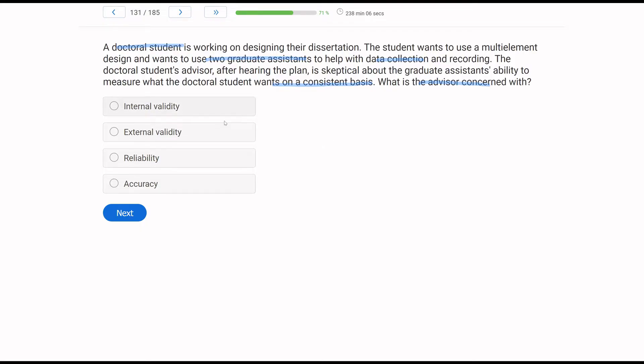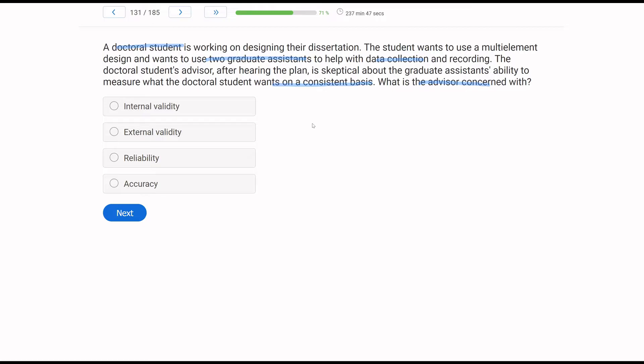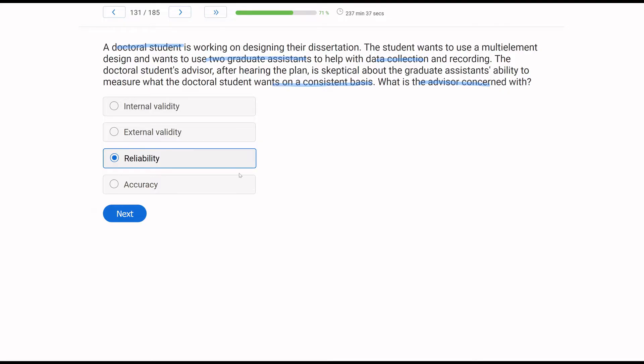A, internal validity, and B, external validity. Internal validity has to do with a functional relationship between our independent variable. It's not necessarily what we're concerned with. We're concerned with measurement here. External validity is concerned with generality, can you generalize your findings? Again, not related to the problem of consistent measurement. The issue is the advisor is concerned with reliability. Can these graduate assistants reliably take data? Accuracy has to do with measuring exactly what occurred. Maybe they will be accurate, but if they're not reliable, that's going to be a problem.